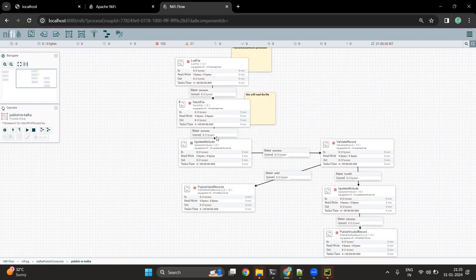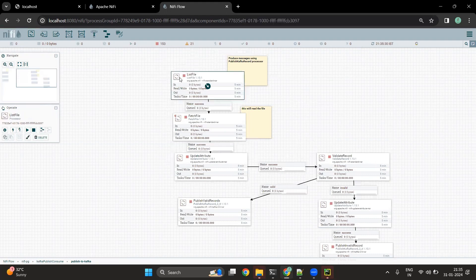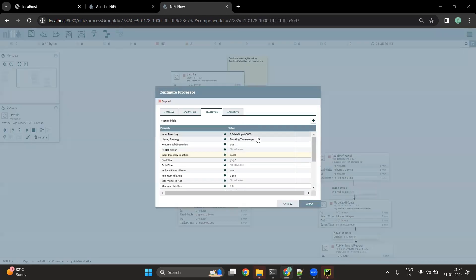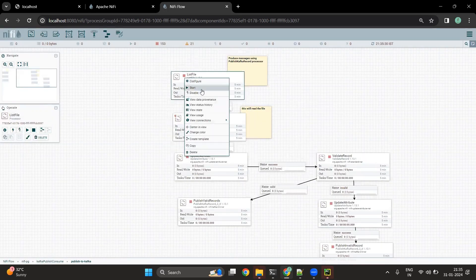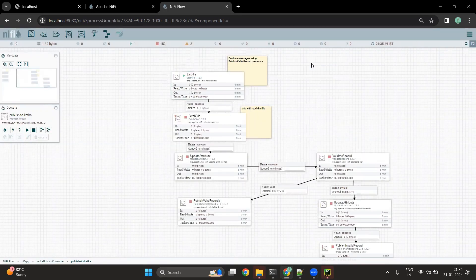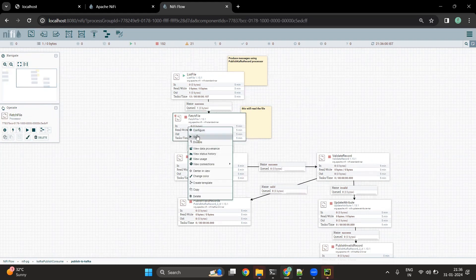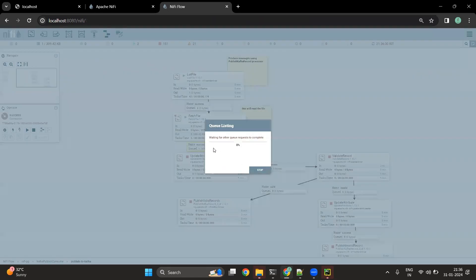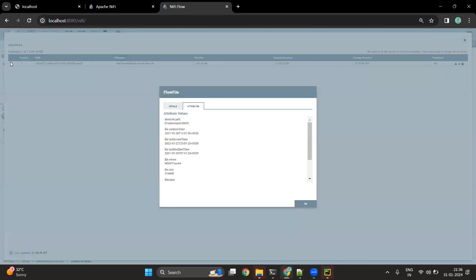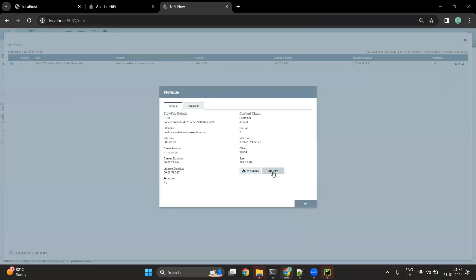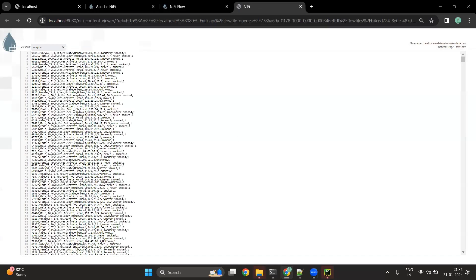Now let's go through the second flow. We are going to read a CSV file from the folder called data-input-3003. Let me start this particular processor. If I wish to see the content of the flow file I have to first run the FetchFile processor. Let me list the queue and view the details — we can see there are a lot of records available related to US healthcare.